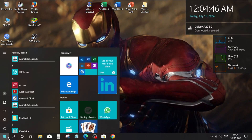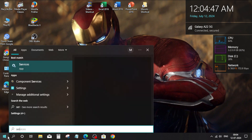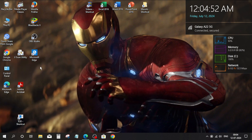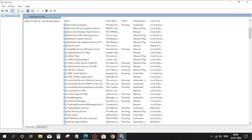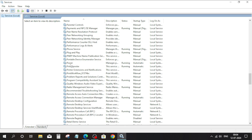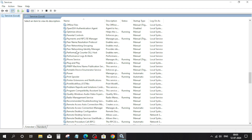Go to the Windows search bar, type services, and open the Problem Report Control Panel Support option.